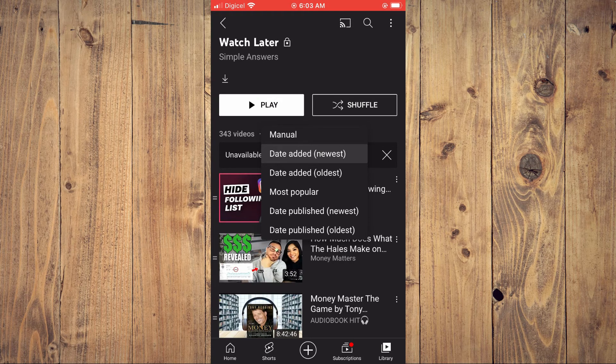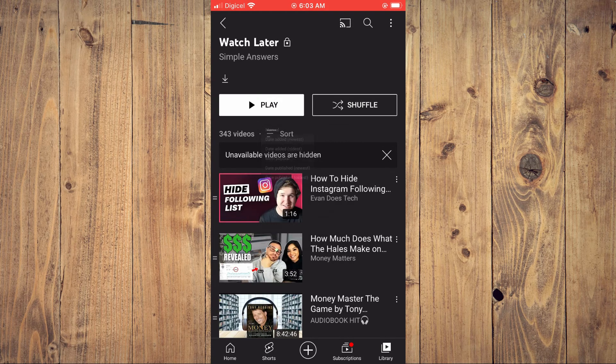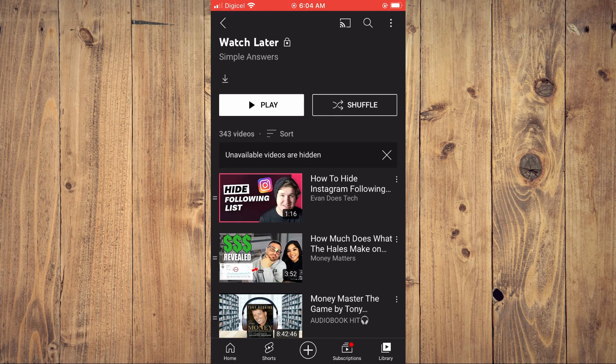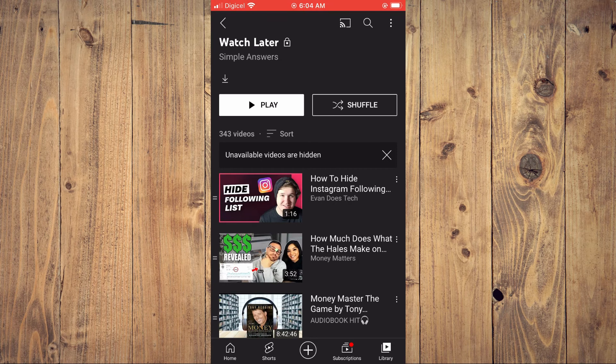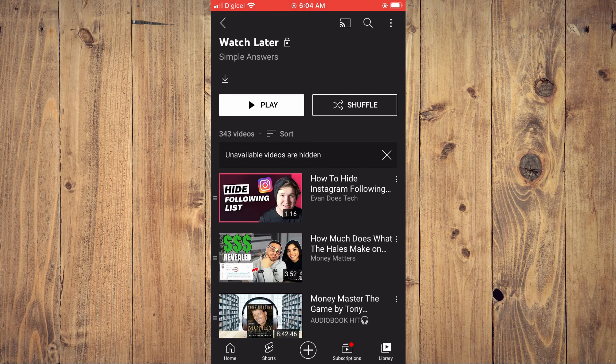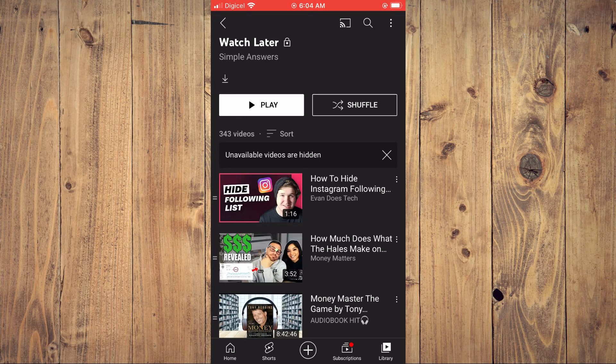And that's it! Hope you found this video helpful and informative. If you did, be sure to hit the like button and subscribe. Thank you for watching.